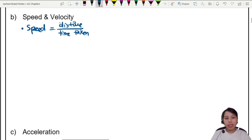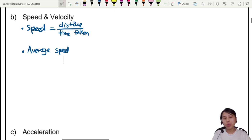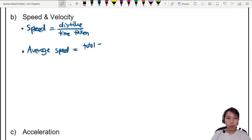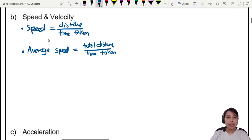There is also another one which is more applicable to an entire journey — average speed. Because as you travel, you may not be going at the same speed the whole time. So we find the average: total distance over total time taken. That is if your speed keeps changing and you need to find the average.